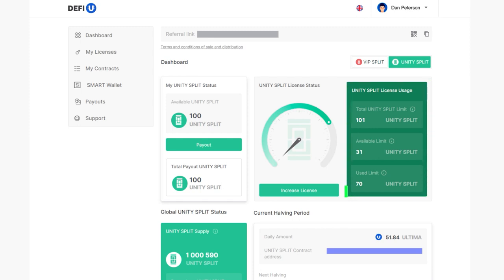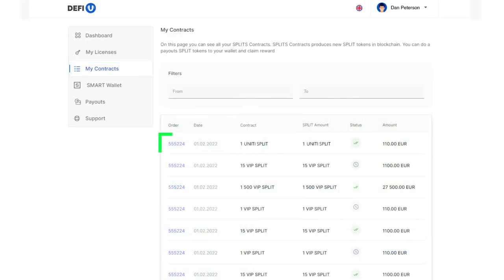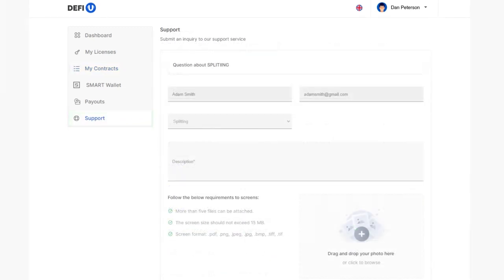The purchased contract will also be shown in My Contracts section. If you have any questions, contact our support service and we will be happy to help you. We wish you success in your work.